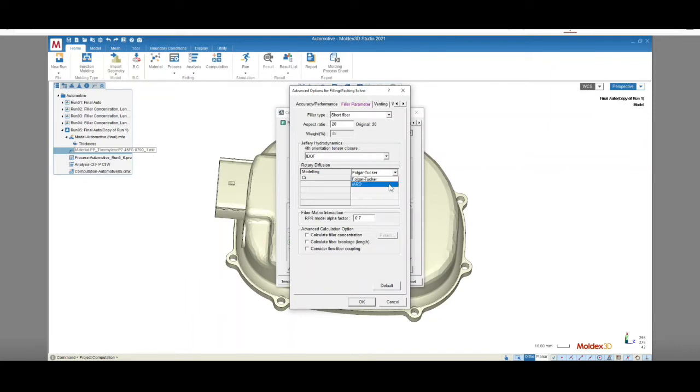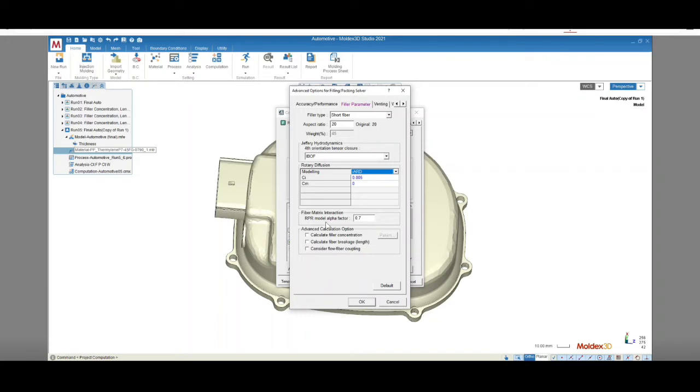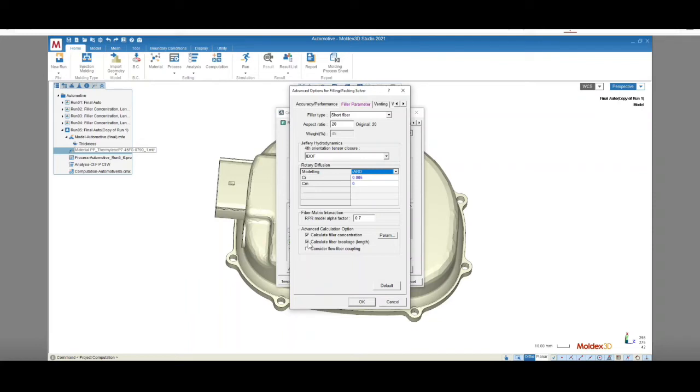For this project, we'll choose a short fiber-filled resin, and we will be using the IARD model. The RETARD principle rate is used to consider fiber-matrix interaction. It improves the original Folger Tucker model's approach, which overestimates the changing rate of orientation tensor in concentrated suspensions. We can also select advanced calculation options. Filler concentration can be calculated with the suspension balance model, which will show how fiber affects filling behavior. Fiber breakage and fiber flow coupling can be considered as well.